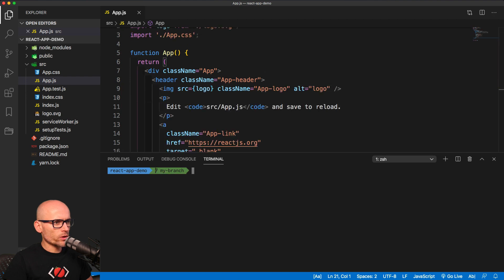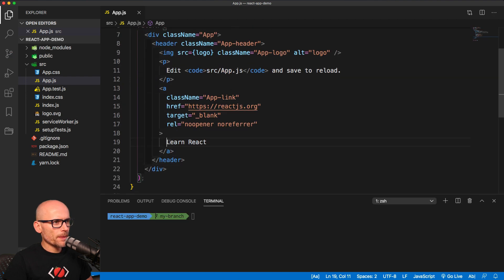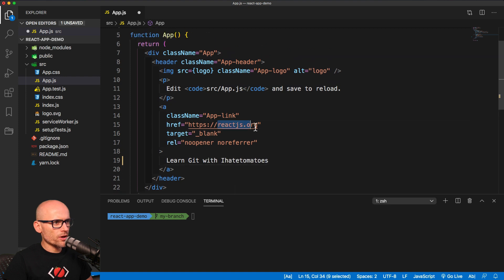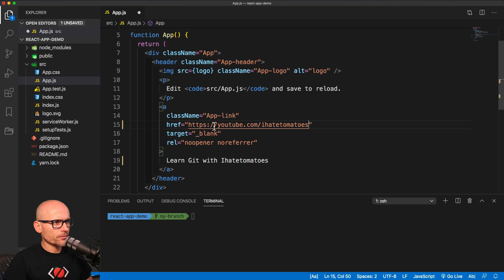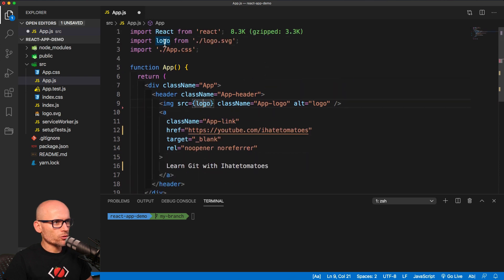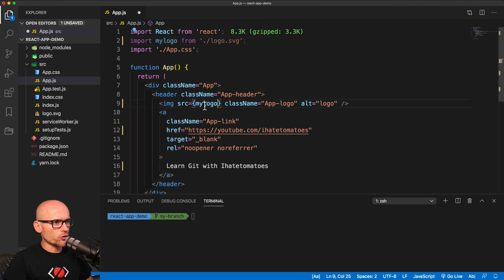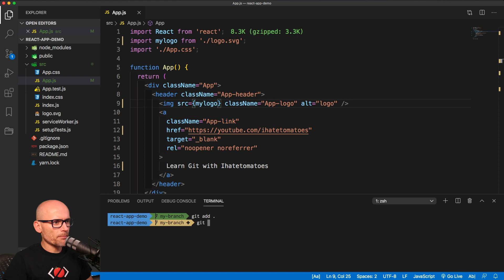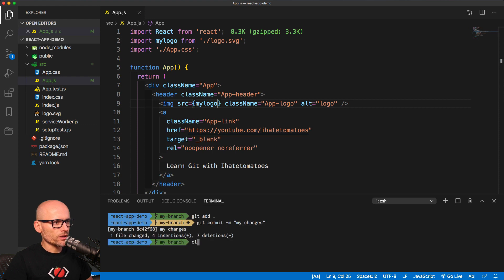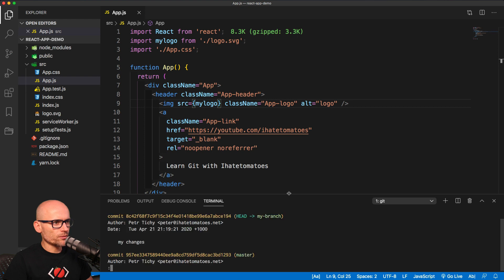Then we'll switch to my branch, and inside of here, again, we will make a few changes to the app.js. We'll change the import of the logo to my logo, and we'll replace the reference inside of the image. Now we're again making a commit, we're calling it my changes, and now here is the git log with my changes.